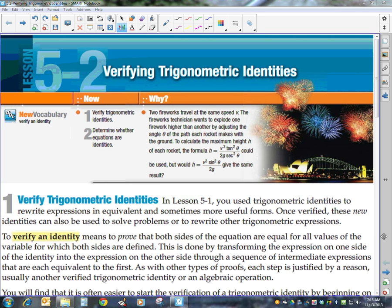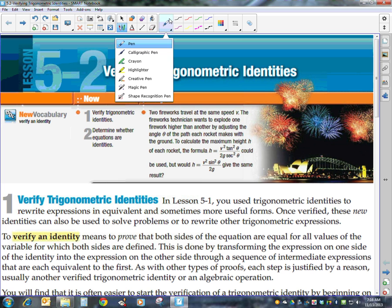Yesterday we talked about trigonometric identities. Today we're actually going to verify them. This is one of my favorite things to do because I get tired of checking my answers in the back of the book — I don't have to do that because the answer is right in front of you. All you're doing is putting the pieces of the puzzle together to make sure that the equation is an identity. Remember, an identity is one where we're trying to prove that both sides of our equation are equal.